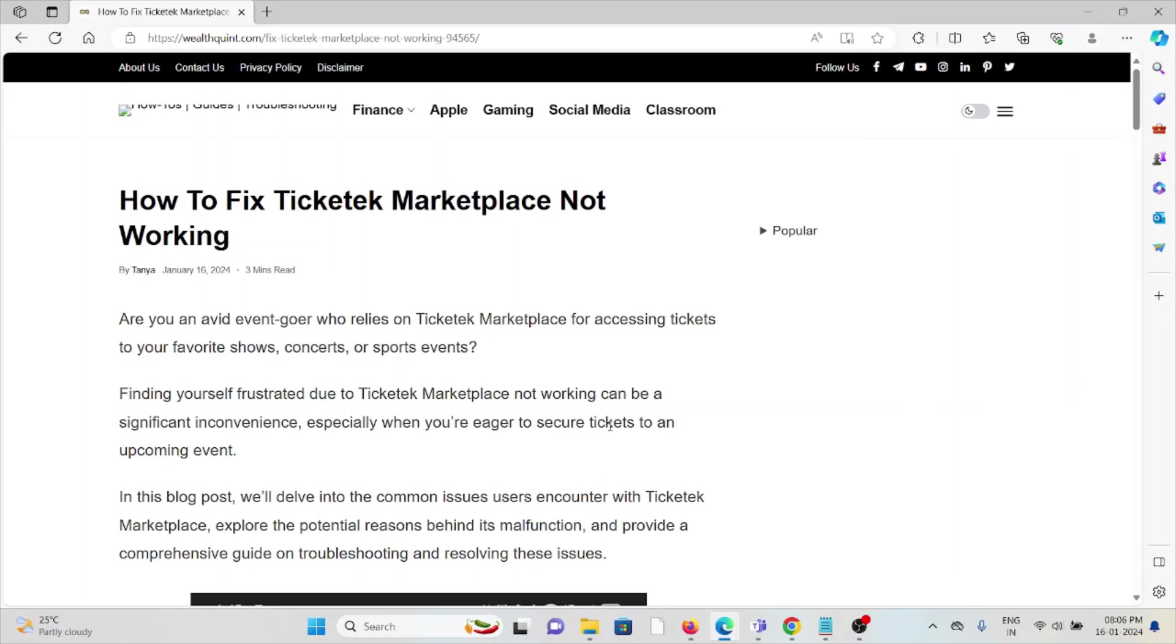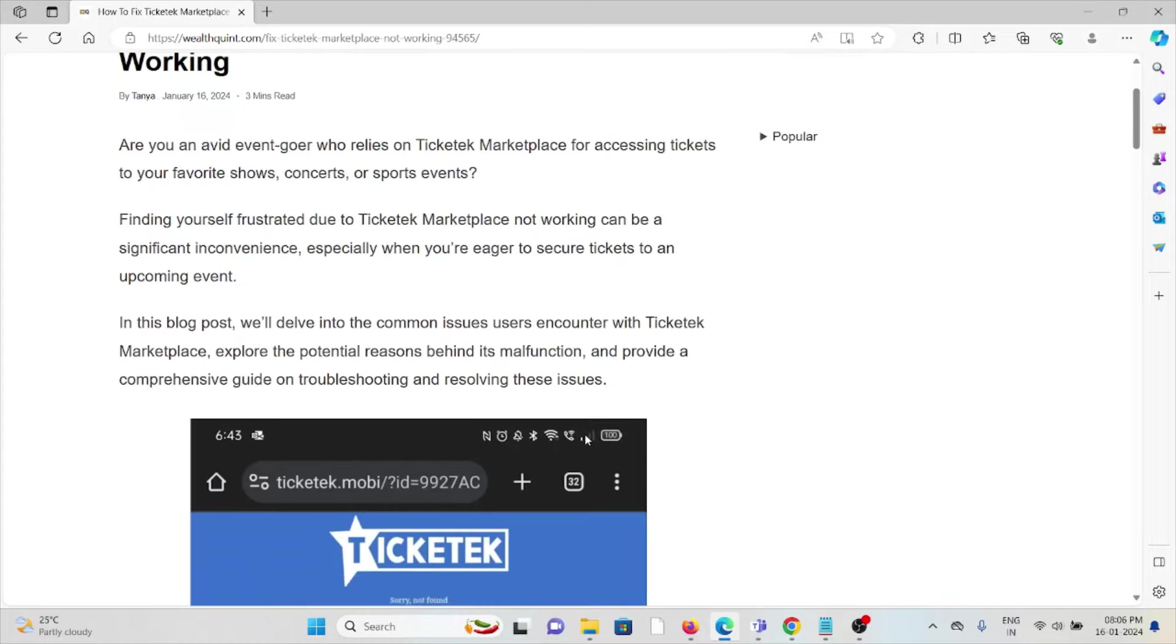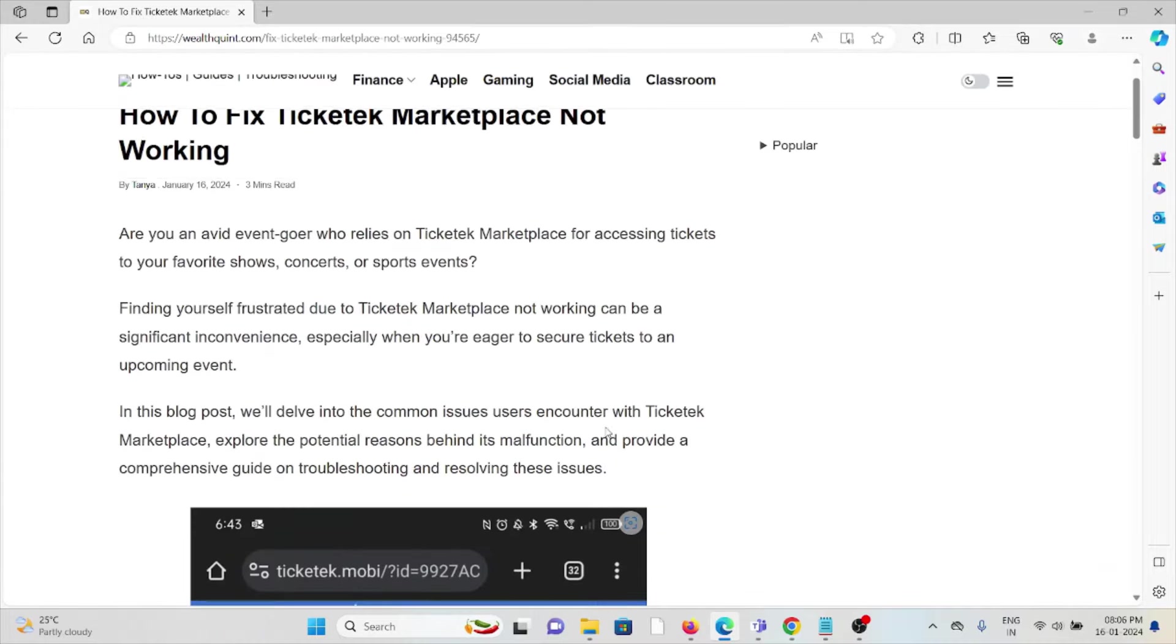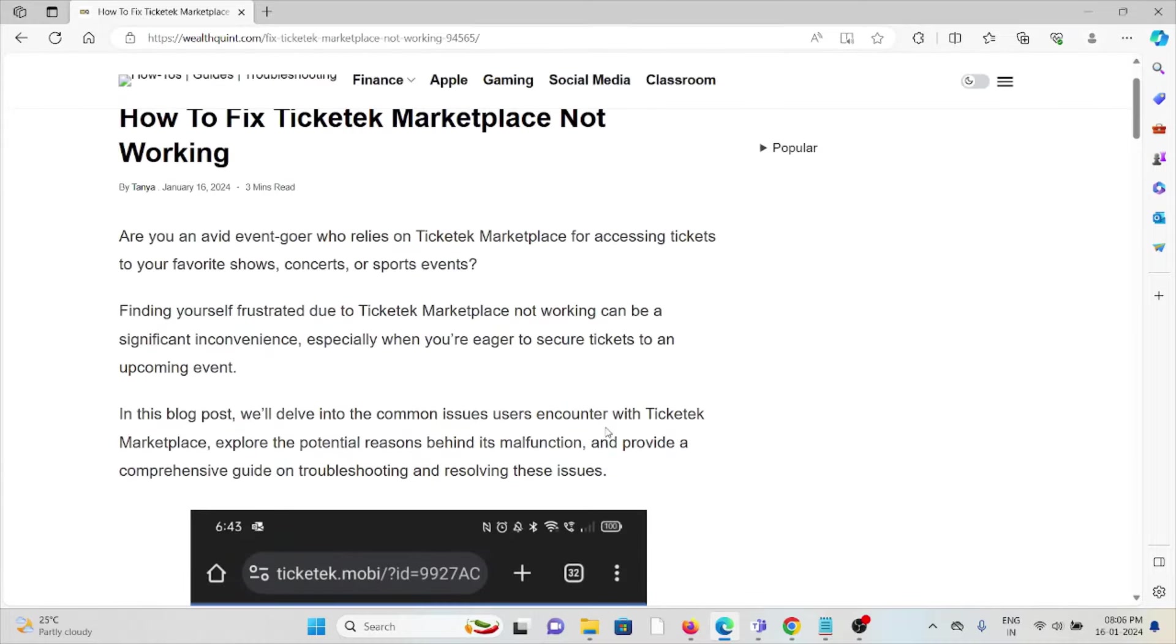Hi, let's see how to fix Ticketek Marketplace not working. Are you an event-goer who relies on Ticketek Marketplace for accessing tickets to your favorite shows, concerts, or sports events?